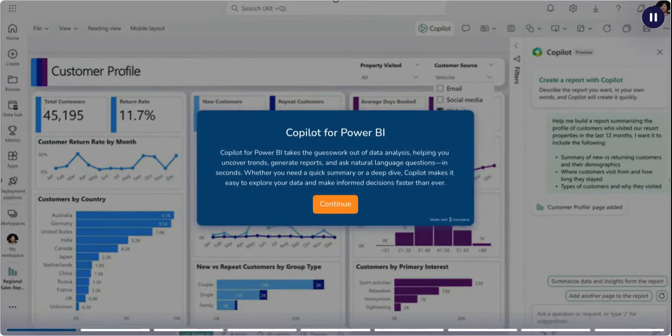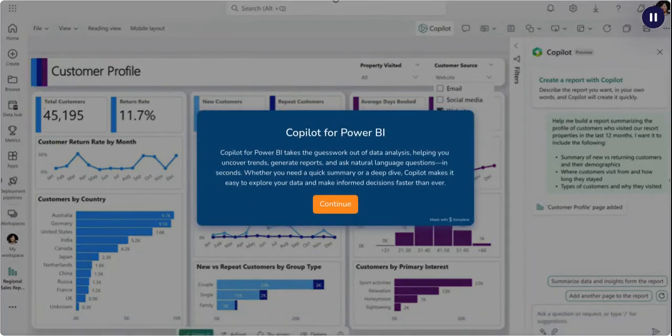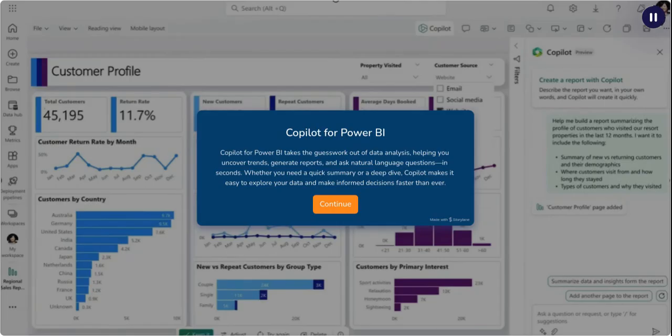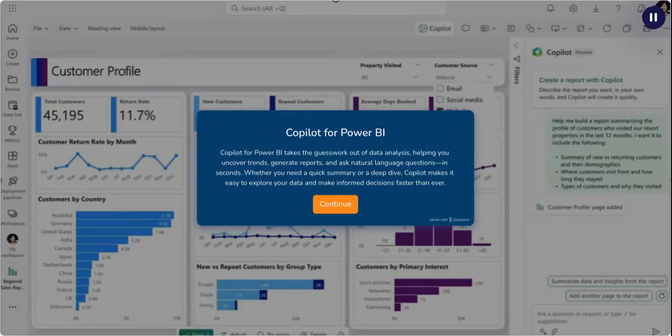Copilot for Power BI takes the guesswork out of data analysis, helping you uncover trends, generate reports, and ask natural language questions in seconds. Whether you need a quick summary or a deep dive, Copilot makes it easy to explore your data and make informed decisions faster than ever.